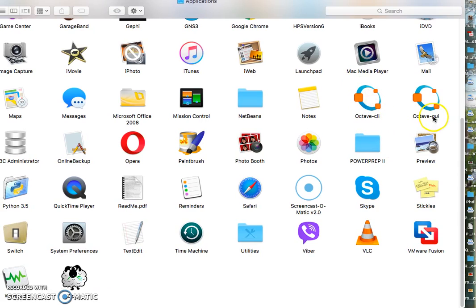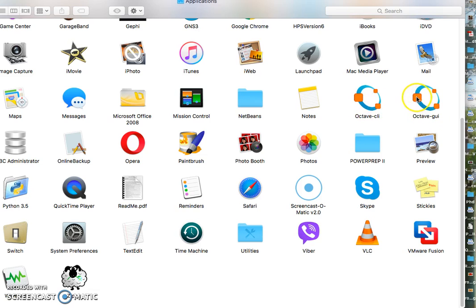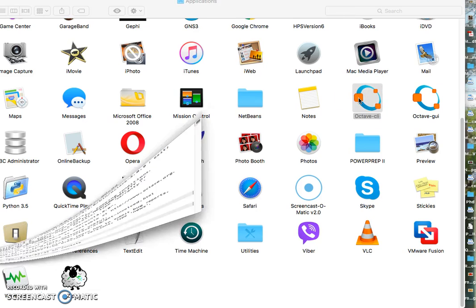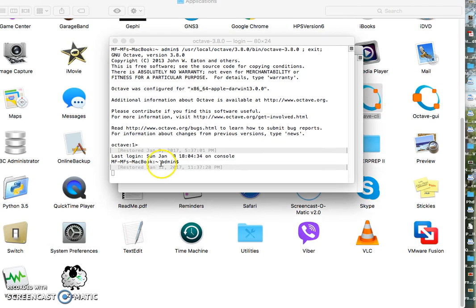And see here, Octave command line and Octave GUI has already installed. If you click on either of them, either one of them, it will come up this window and then...